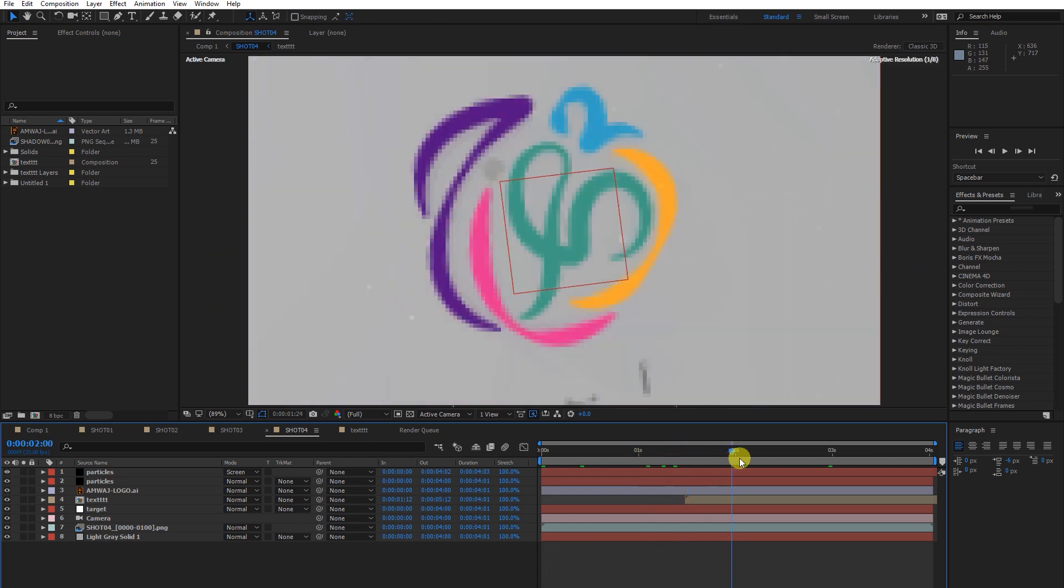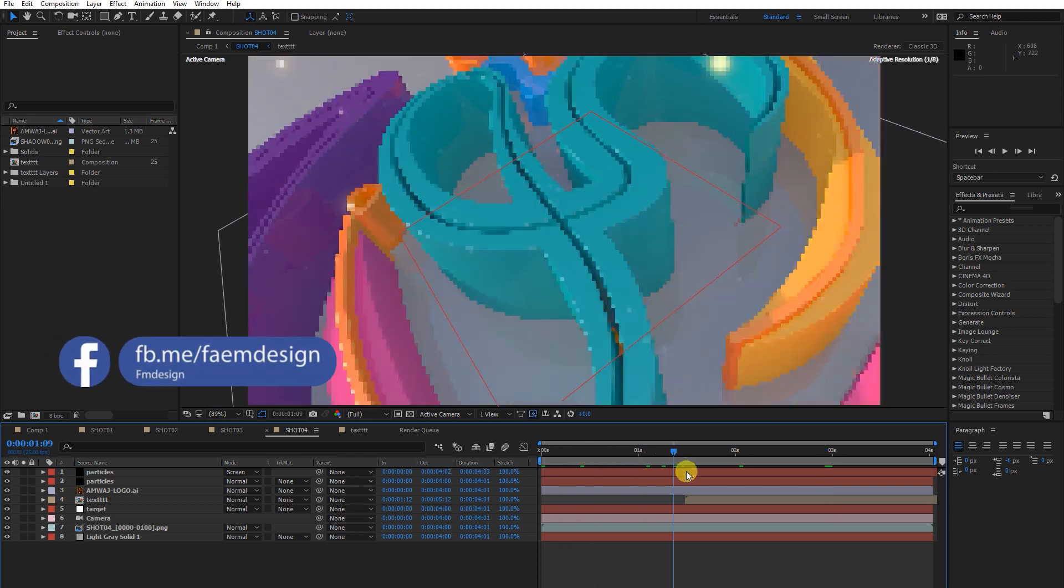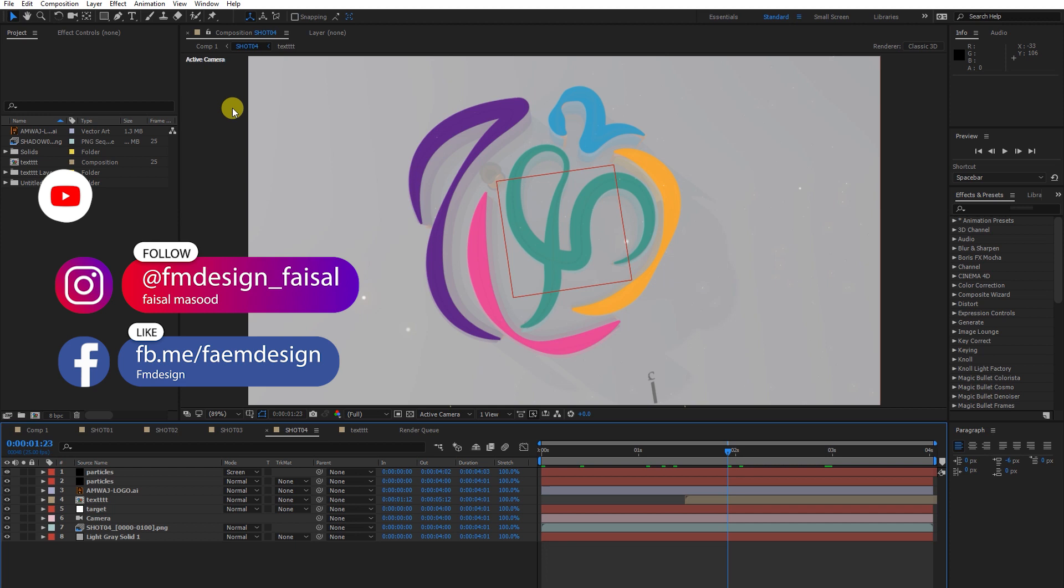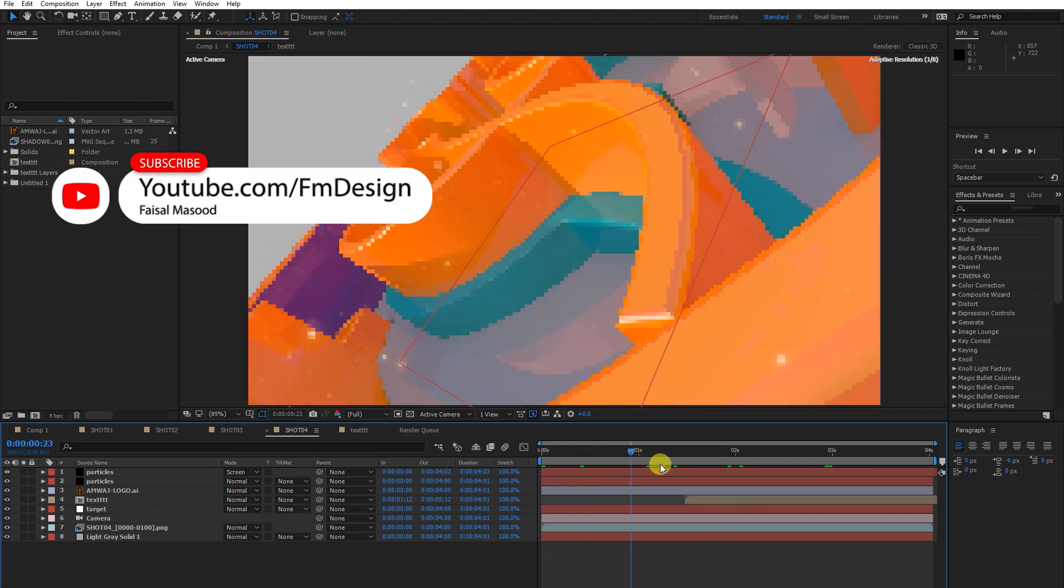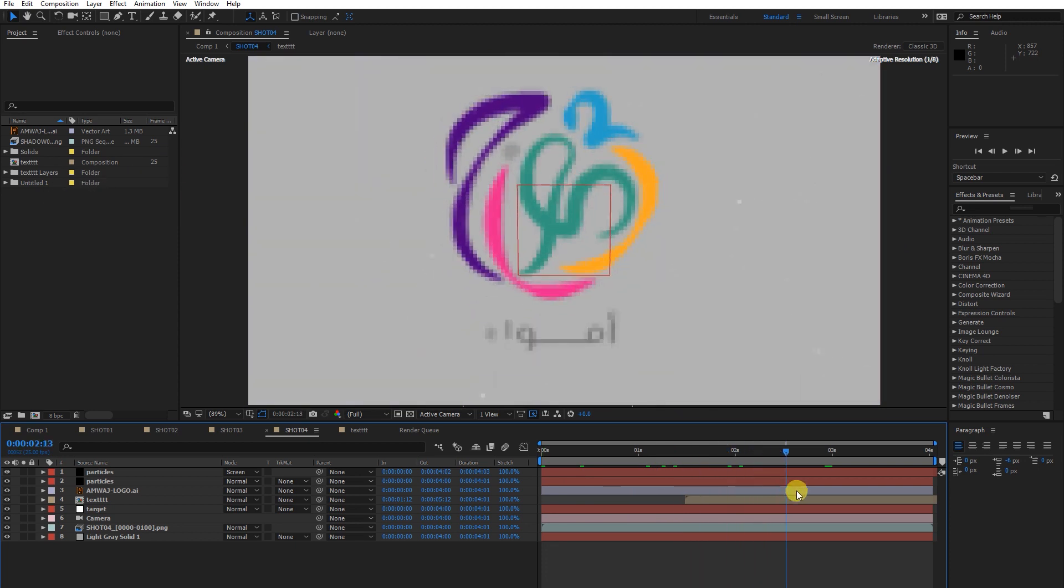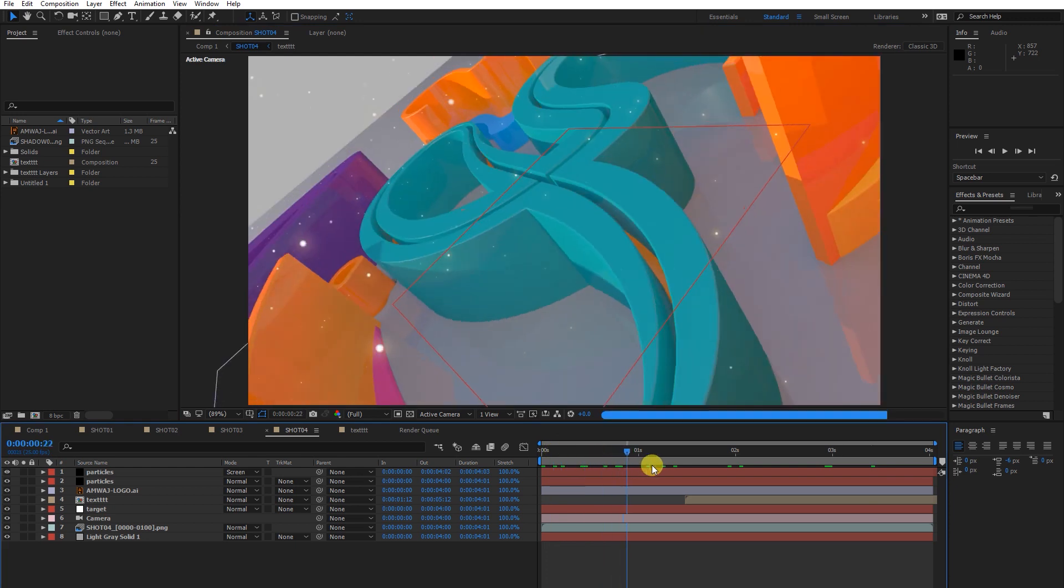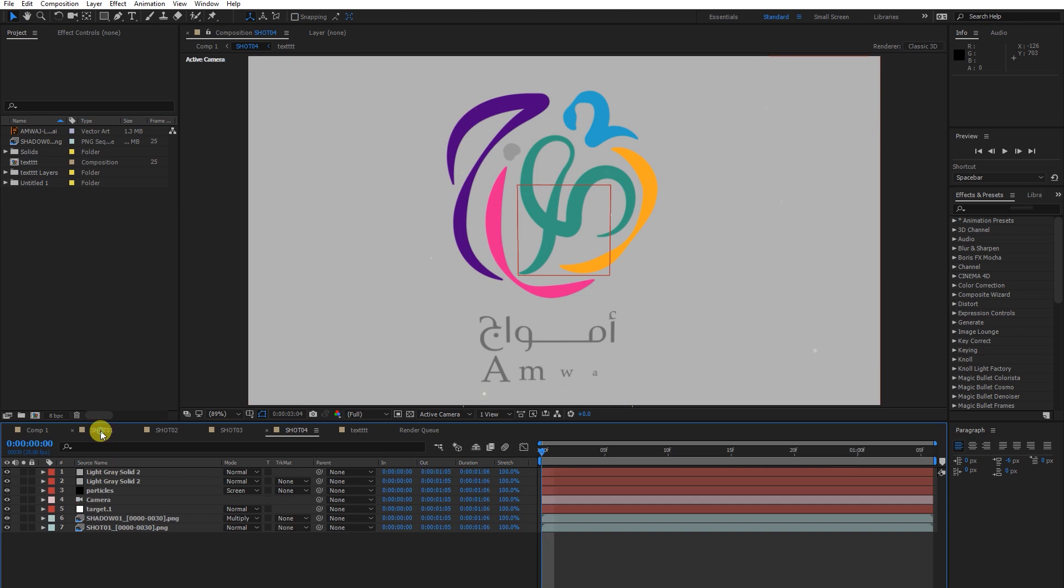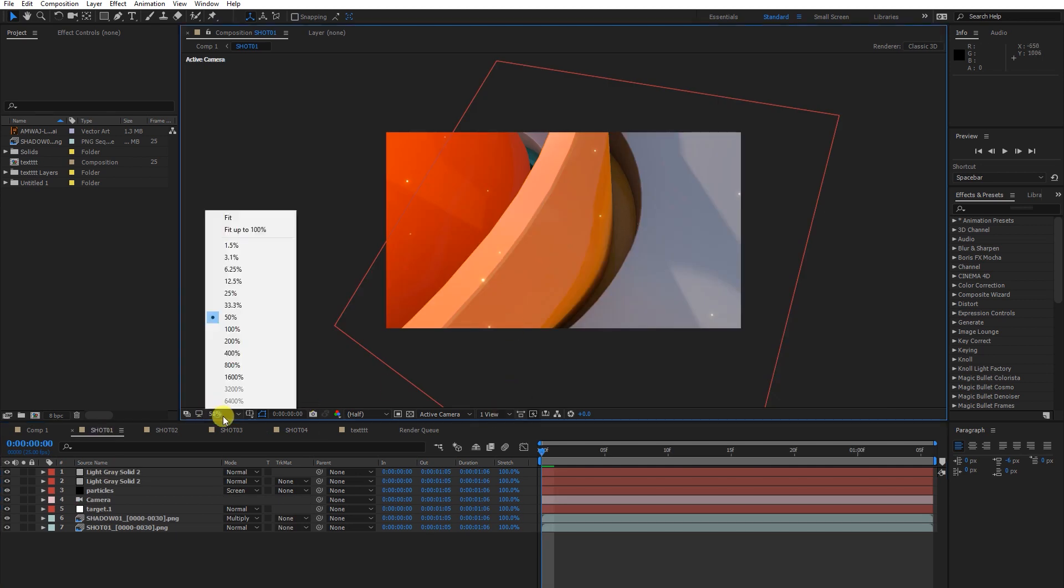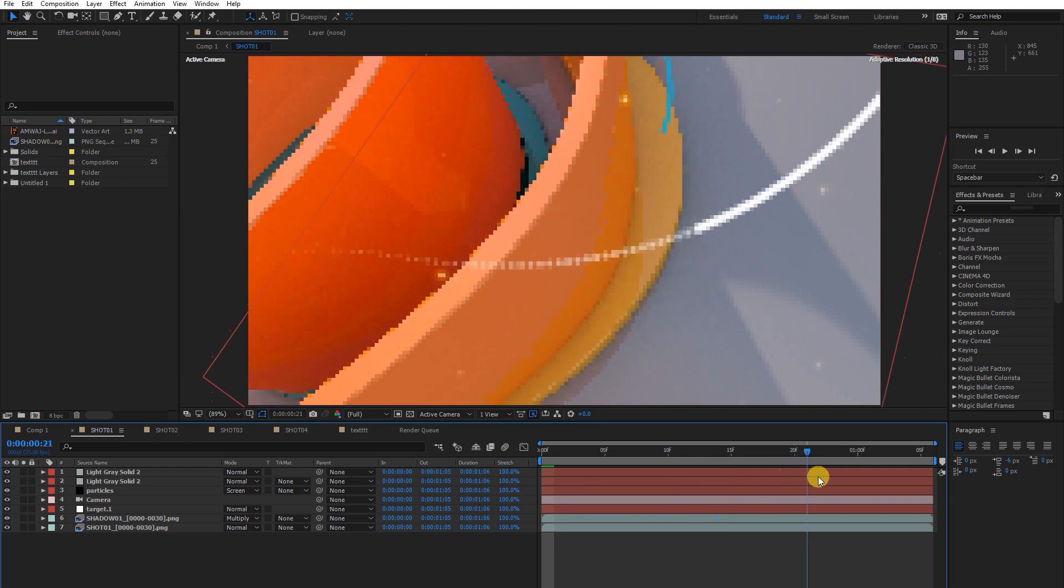To make this logo more beautiful, we are going to jump into After Effects. As you can see, I am using After Effects 2017. Let's discuss this logo animation and get started. First of all, let me share part one.